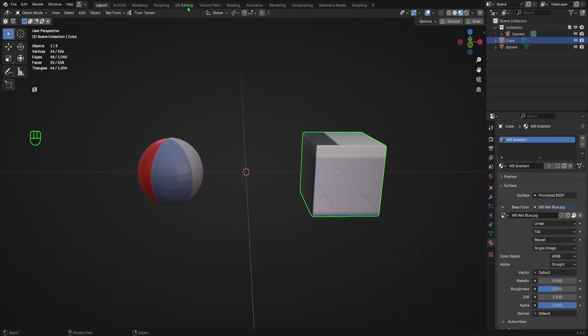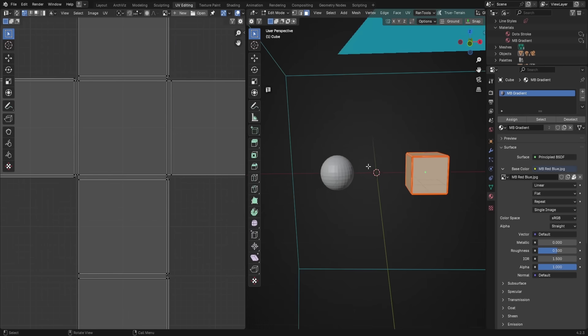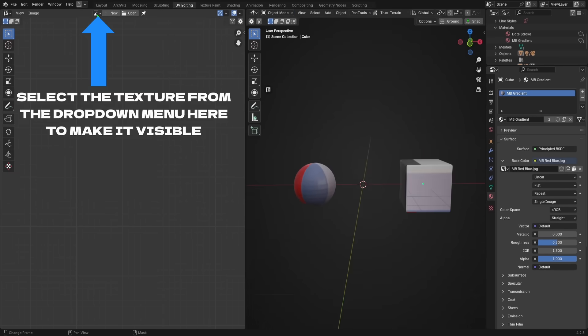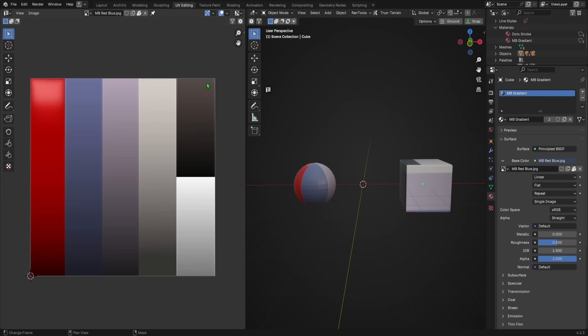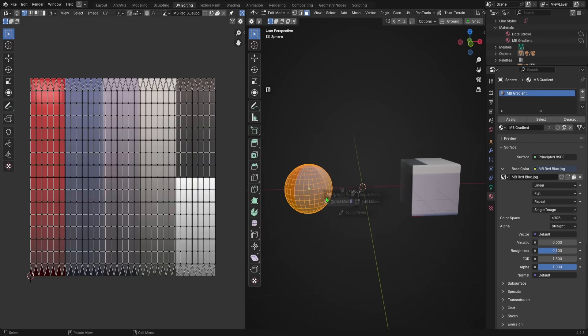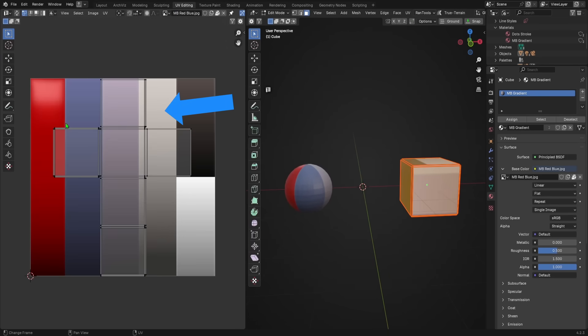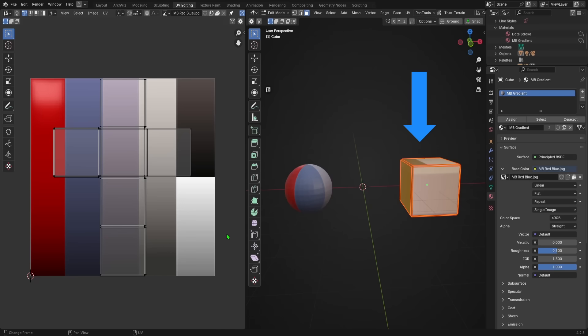Now, if we go to the UV editing workspace, in order to make the texture visible in the UV workspace, just select it from the dropdown menu right here. We can see our gradient texture and the UVs, but the UVs aren't oriented correctly for what we want to do. To get the desired lighting effect, we want the bottom parts of our object to be in the dark part of the gradient, and the top parts in the light part of our gradient.